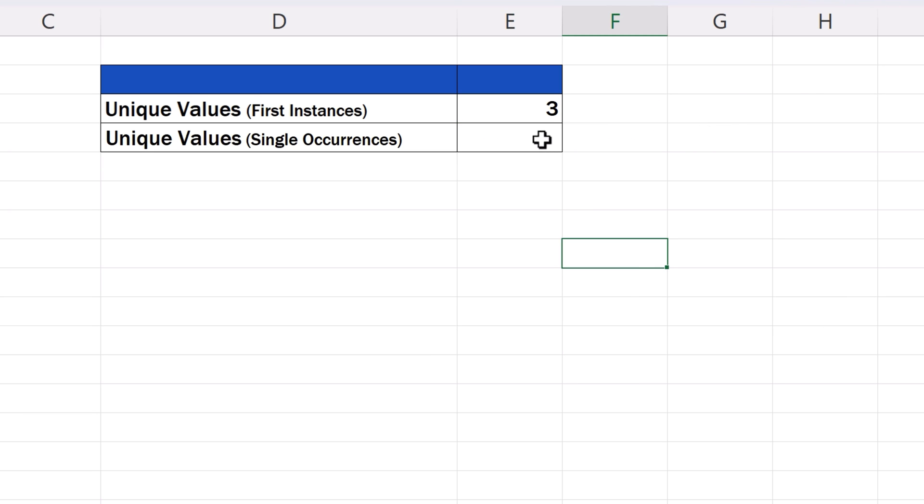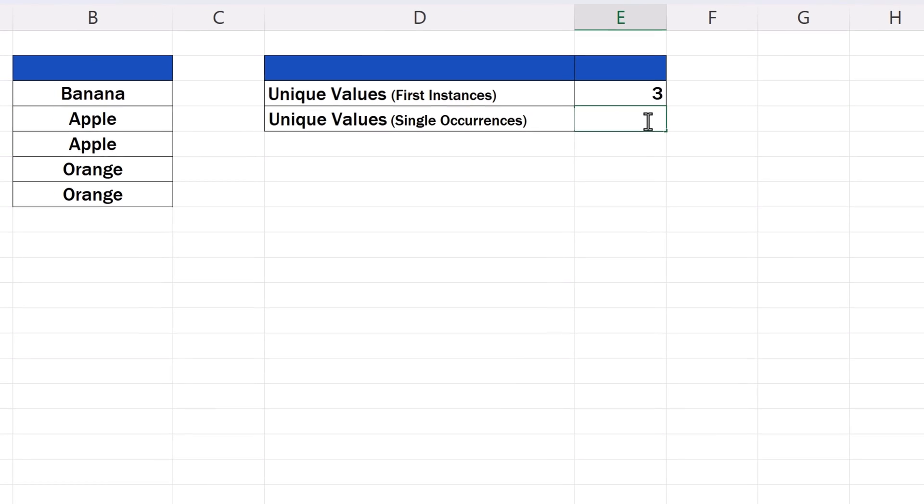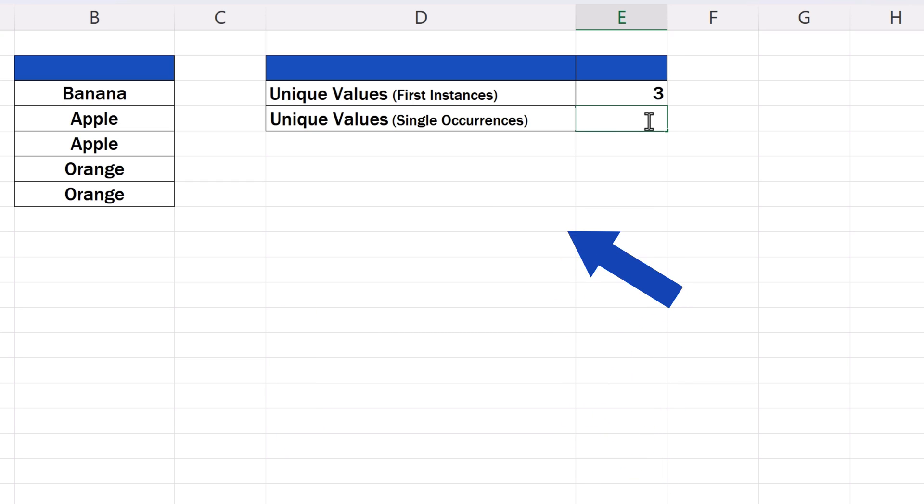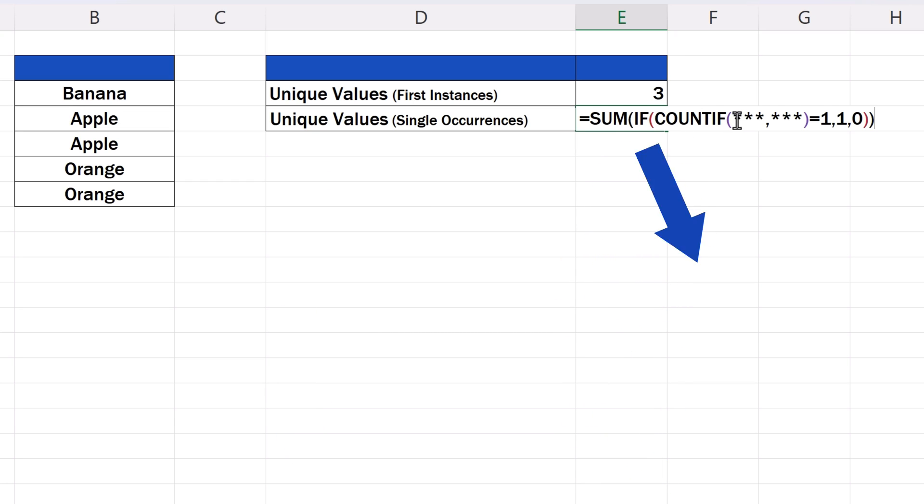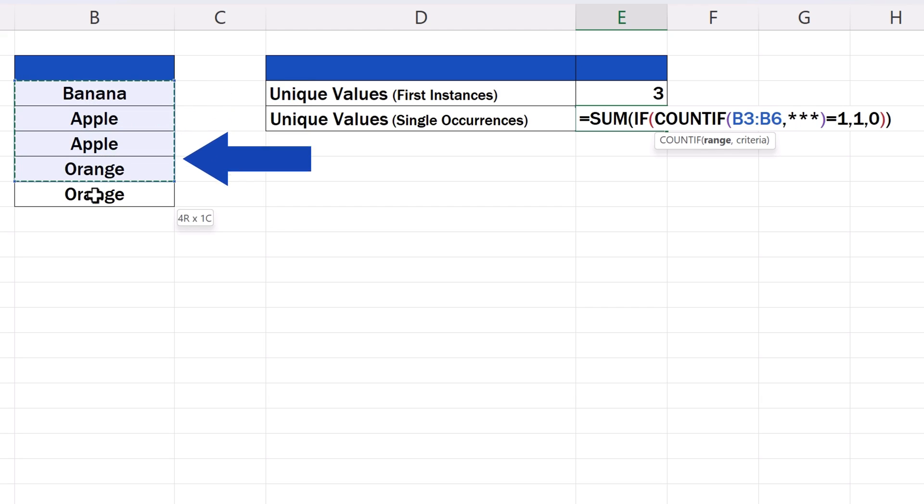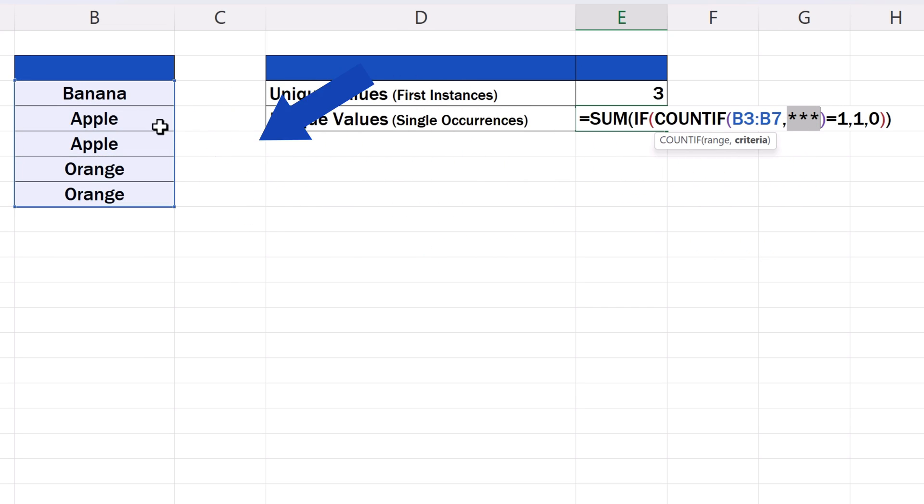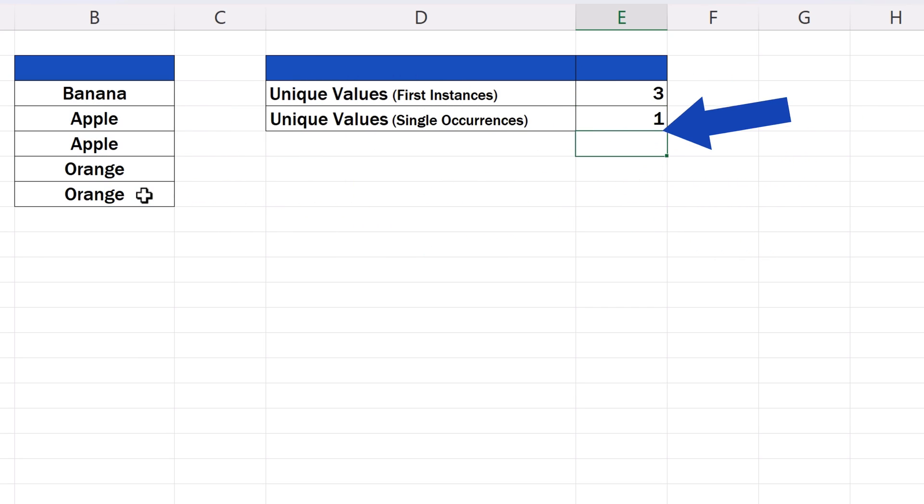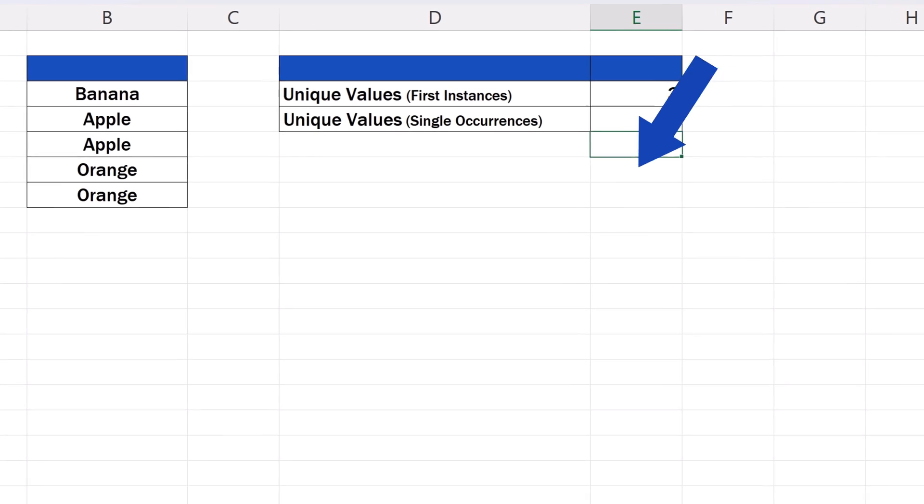Before we move on, let's try the other formula, the one which counts all unique values as single occurrence values in a data table, which is the values without any duplications. Again, this formula is in the description below, so just copy it into the target cell and use the sets of asterisks as a placeholder for the correct cell range. And that's it! There's only one unique value with a single occurrence in our data table, and that is banana.